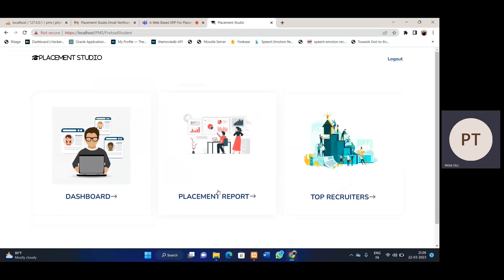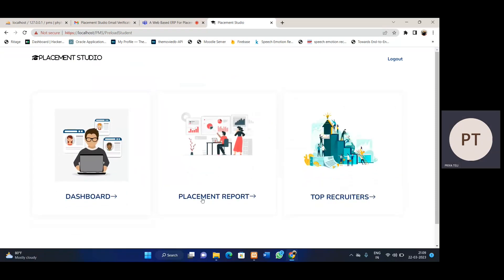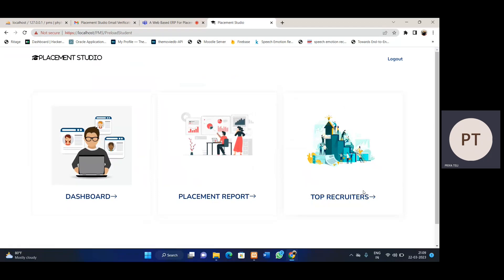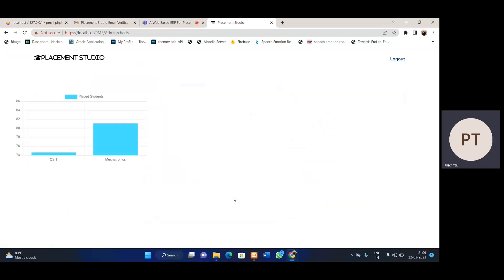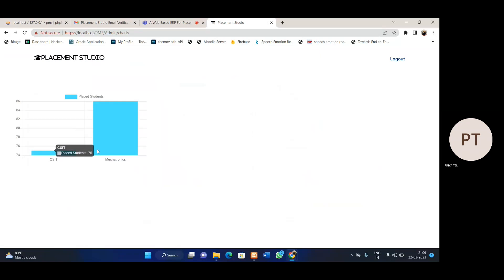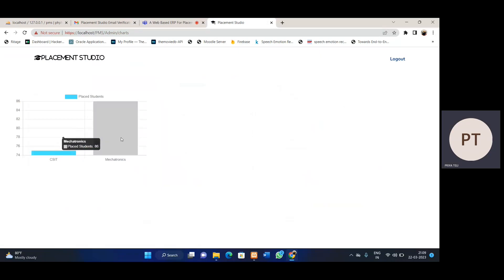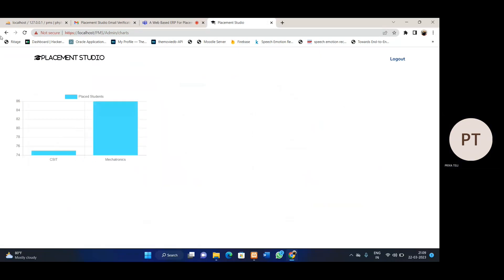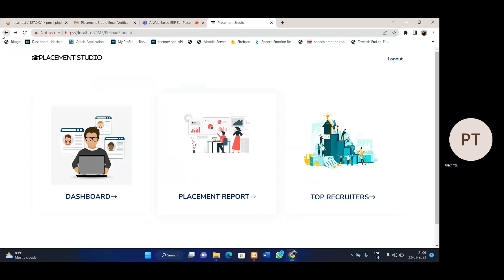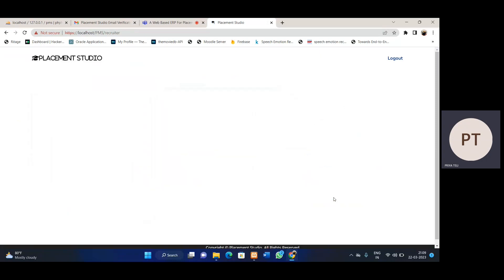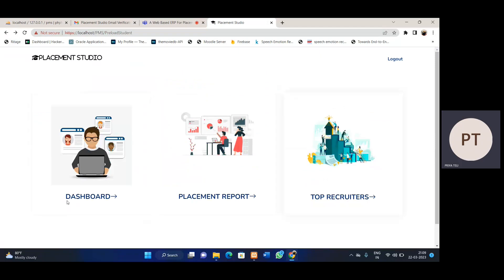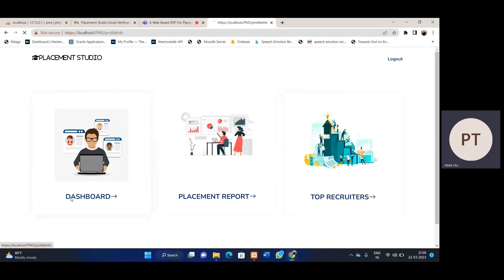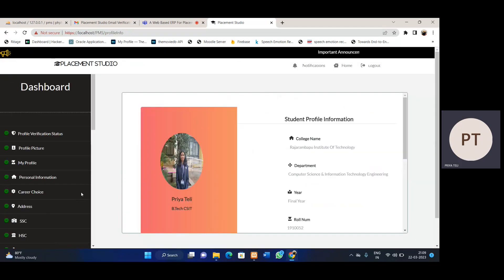Here we see three sections: dashboard, placement report, and top recruiters. In the placement report section, we can see placement counts for different departments. In the top recruiters section, we can see companies which come for hiring for that particular year. In the dashboard, the student will be directed to their personal dashboard.